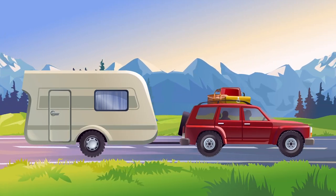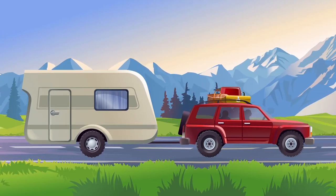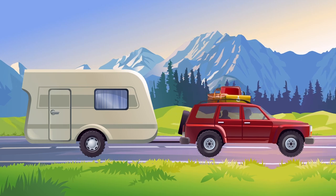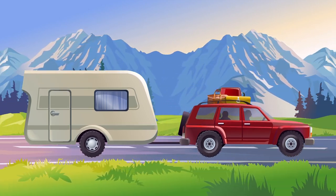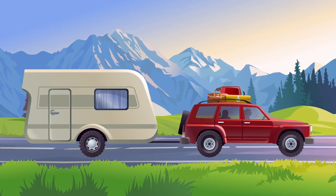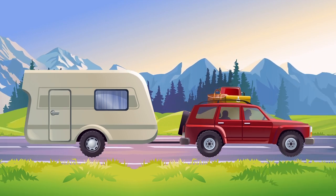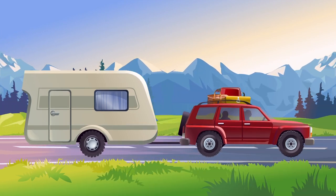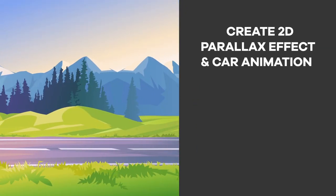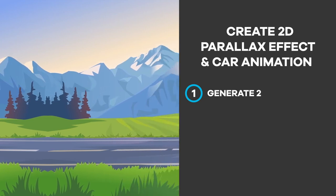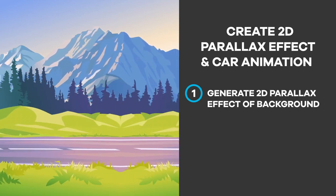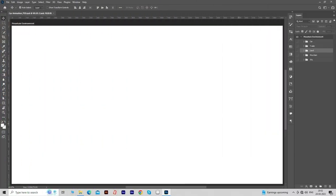Let's see how to create a 2D parallax effect in car animation in Photoshop. The PSD file of this background is linked in the description box so you can download it and use it for practice. We will learn this animation in three simple steps. The first step: how to generate a 2D parallax effect of the background. So let's get started.